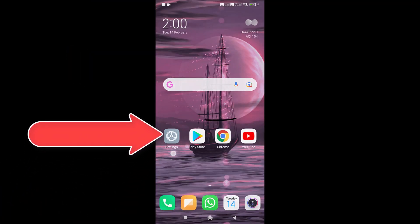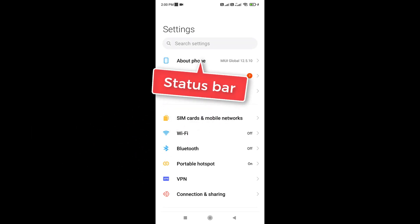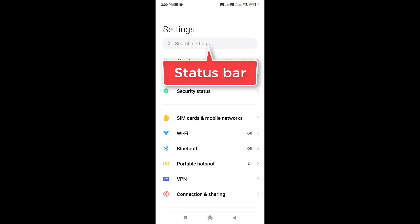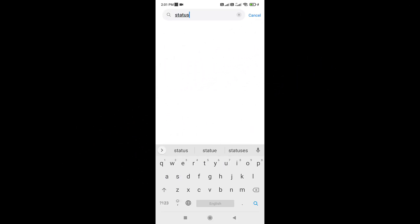First of all, open the settings page. Now search for status bar. Tap on status bar.